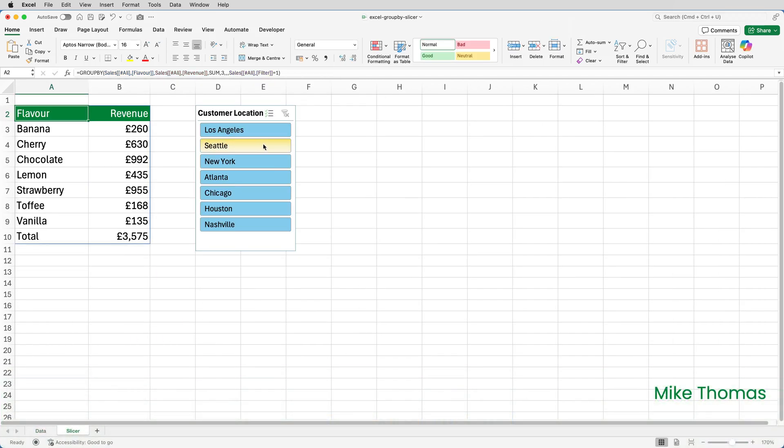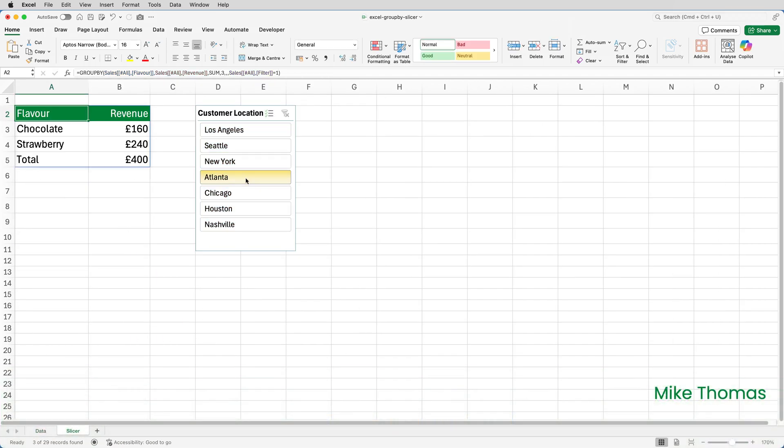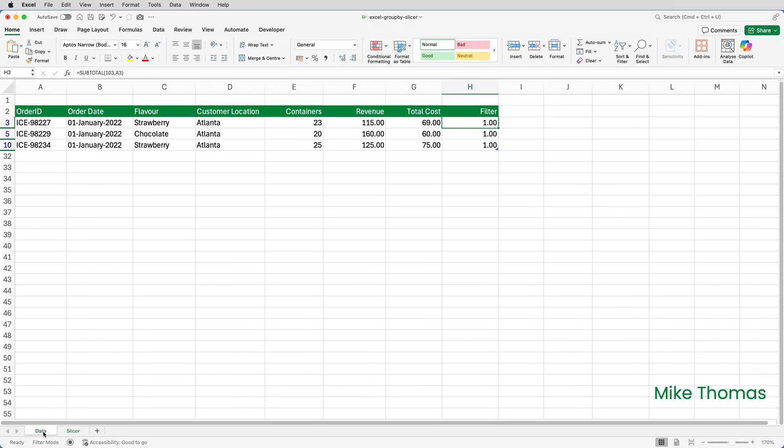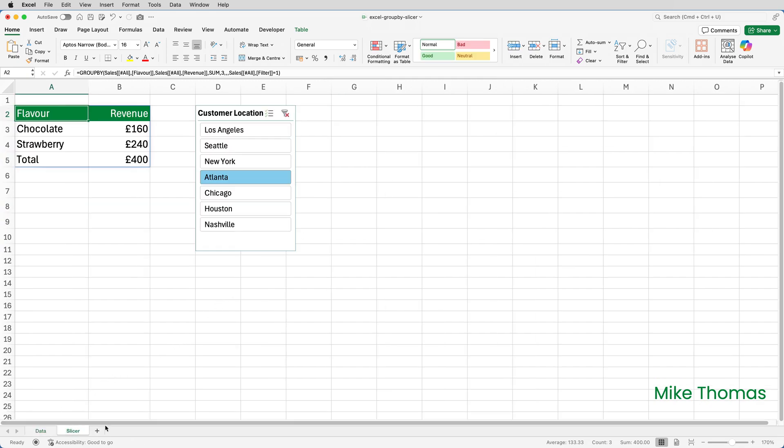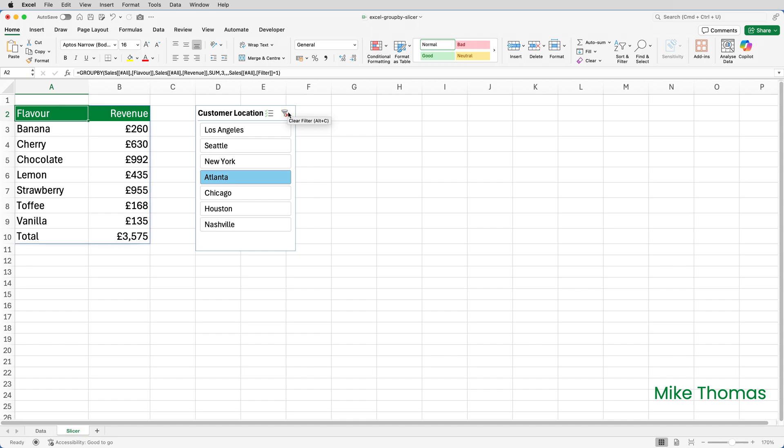To check that works, if I click on Atlanta, you can see that we've got a total of 400 broken down by chocolate and strawberry. And if we go and check the data, we have indeed got chocolate and strawberry, and we've got a total of 400. So that is working.